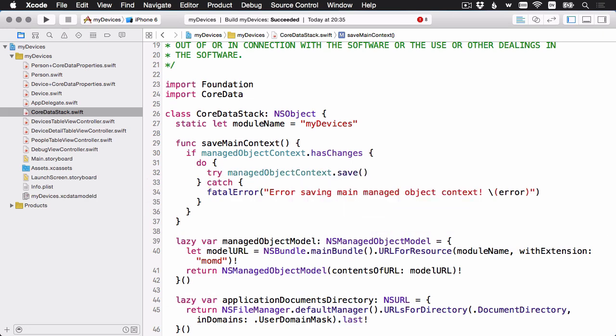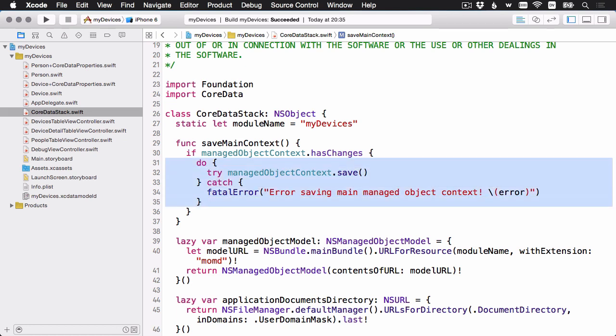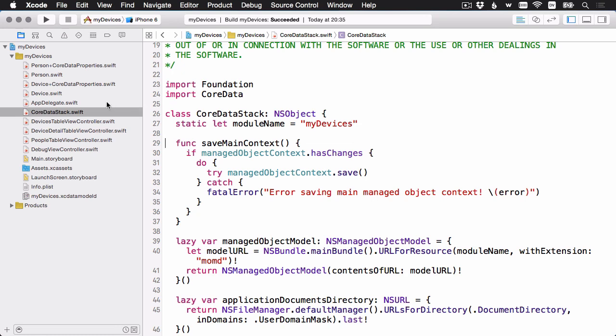This implementation here should look pretty familiar. We've written this kind of code here a few times already in the beginner series throughout our view controllers. And now we have it wrapped up in this nice helper method that we can access from anywhere. Let's head back to the app delegate.